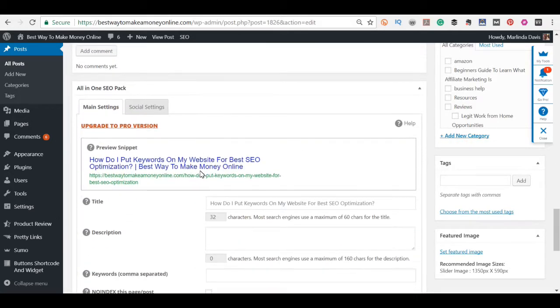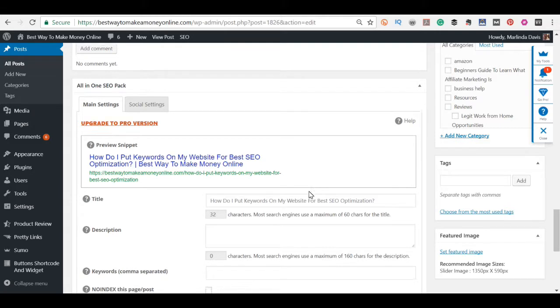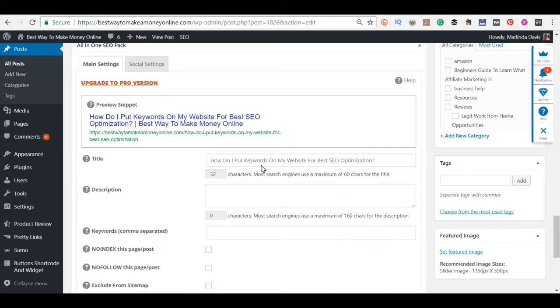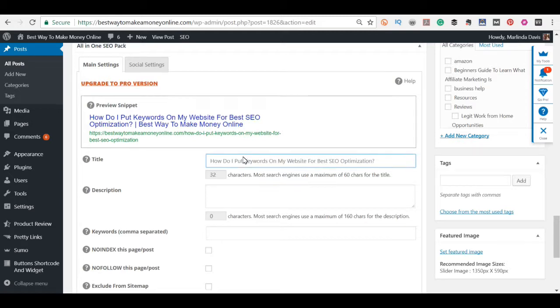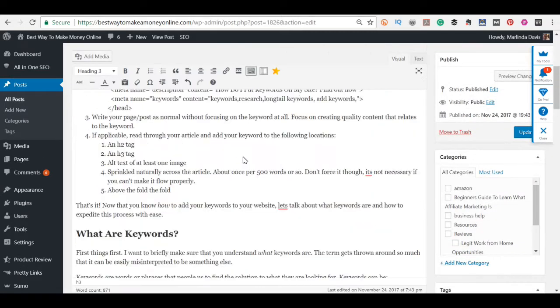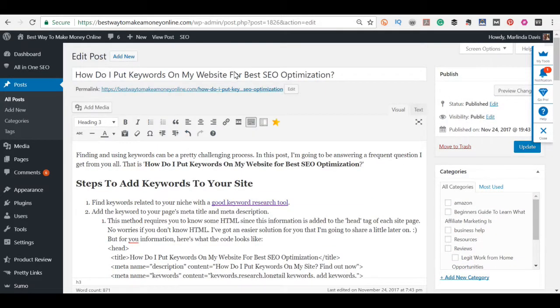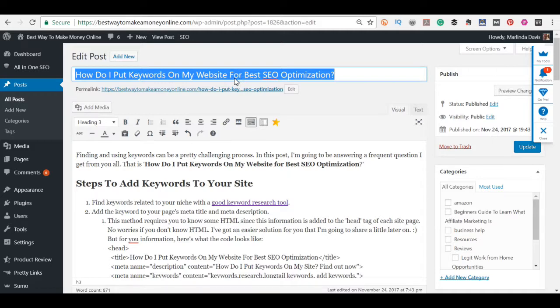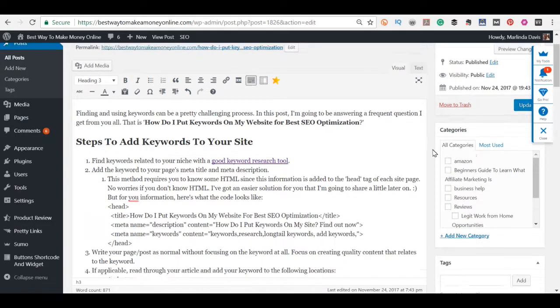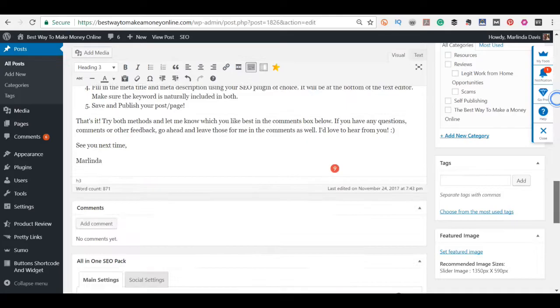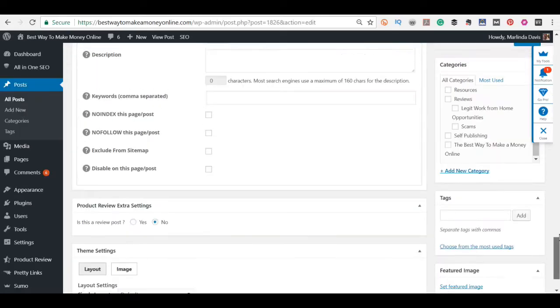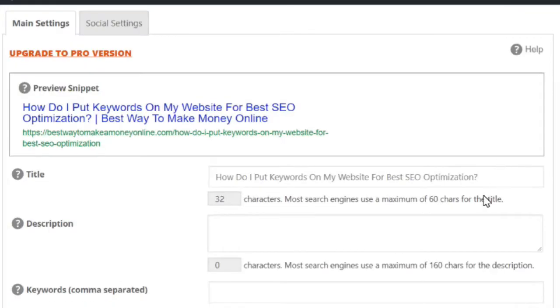So now I'm going to go down to this section. This is where you edit your meta title and meta description. It says title description. So what you're going to do is if you just want to use this title up here, you can just copy it because this has my target keyword in it, so I'm just going to copy it and paste it in here.